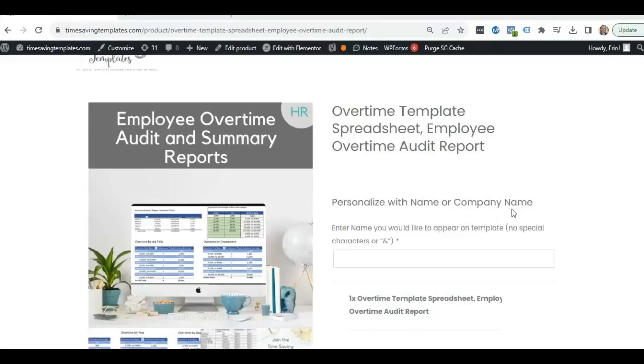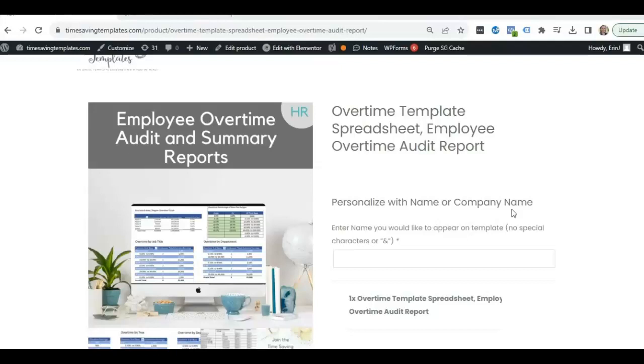overtime can tell you a lot. You may want to do different reports. Maybe employees are getting burnt out and they're having too much overtime and it can be an indication that you may need additional headcount to help with the workload. So there's a lot of different reasons you may want to dive into different overtime trends at your company and this file is going to make it really easy for you to do that.